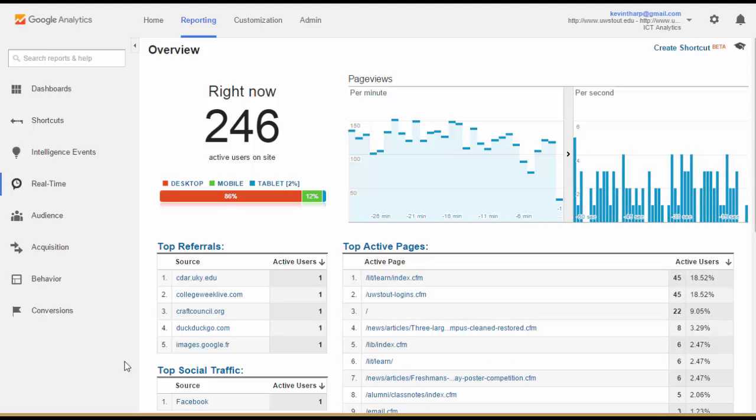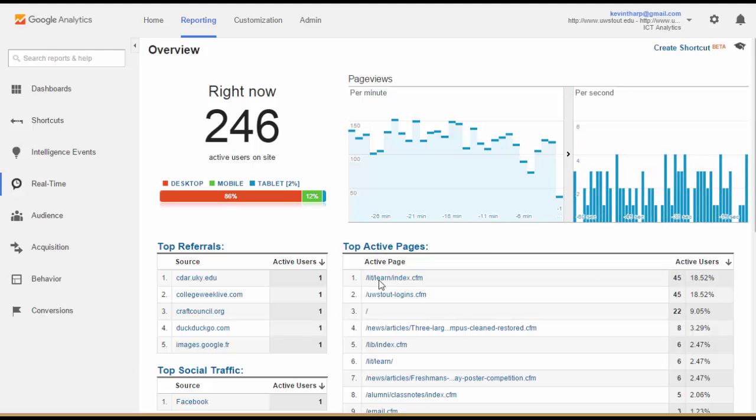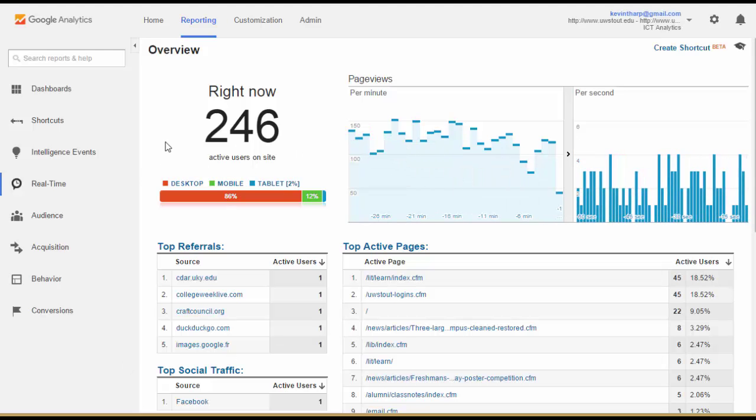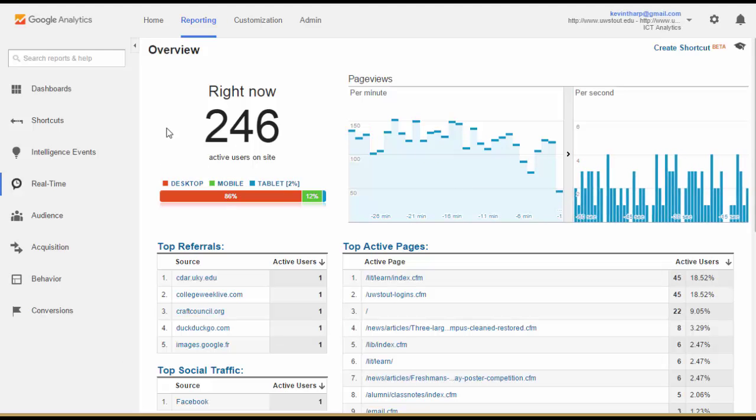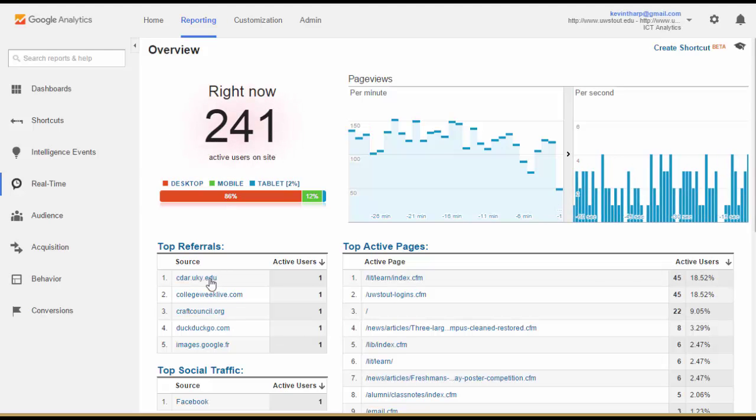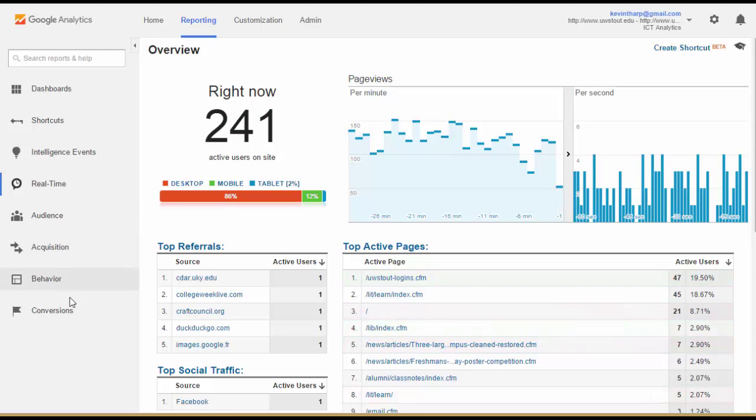If you're just adding Google Analytics to your website, this is actually the first place that data will start showing up because it won't be aggregated into the other reports